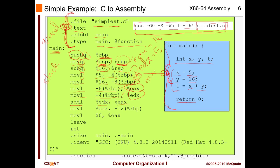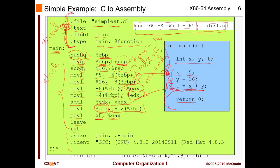Then we move rbp-8 (value 16) into EAX, and rbp-4 (value 5) into EDX. So EAX holds 16 and EDX holds 5. Then we do ADD EDX to EAX — that computes x+y. We move the result from EAX into rbp-12, which stores t. Then we move zero into EAX, effectively clearing it, and then return. The final lines are more metadata.